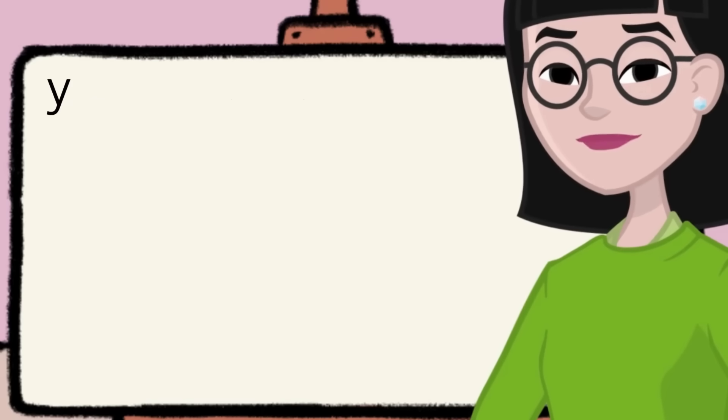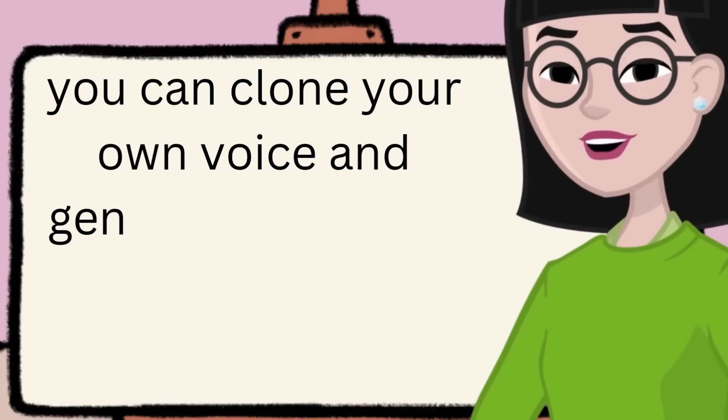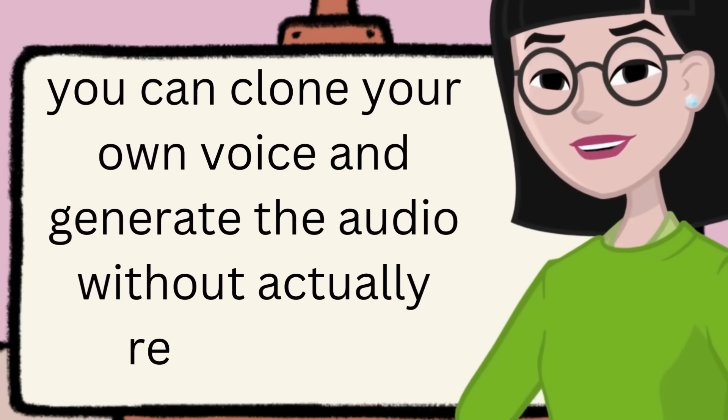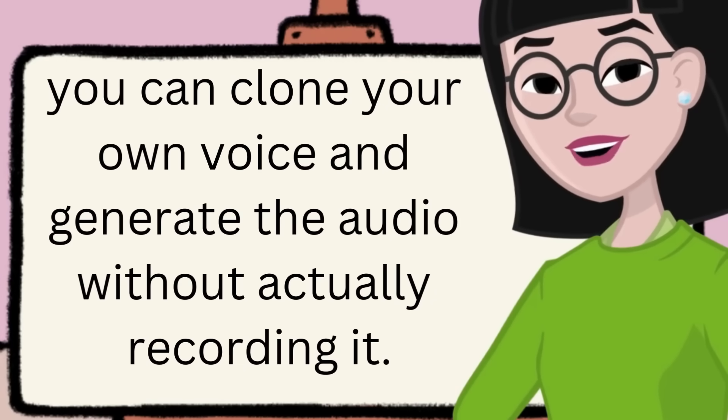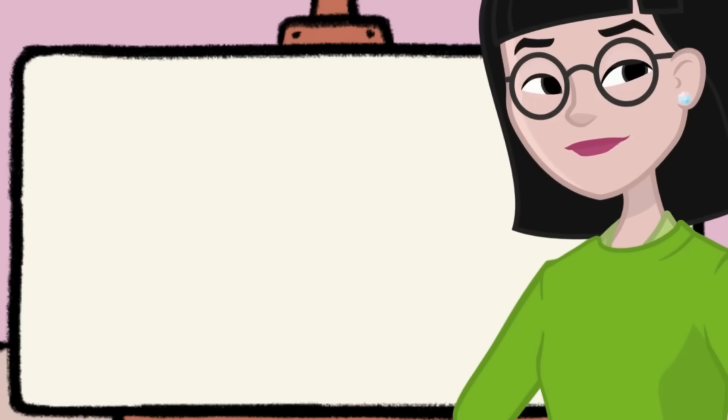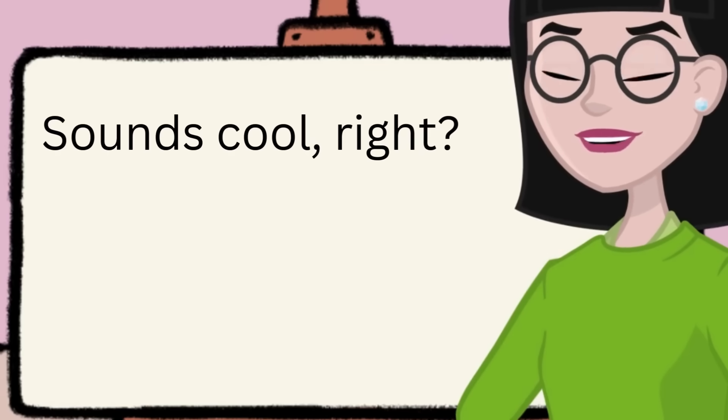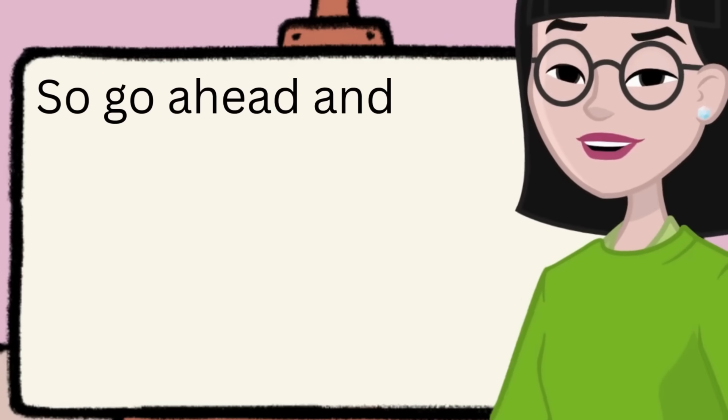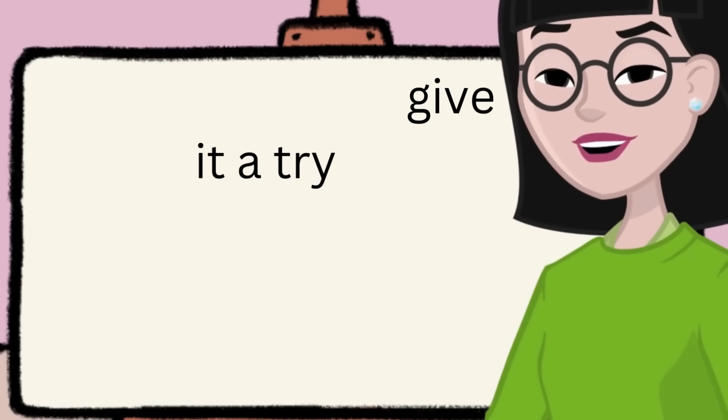One such amazing feature in these paid plans is instant cloning. With instant cloning, you can clone your own voice and generate the audio without actually recording it. Sounds cool, right? So go ahead and give it a try.